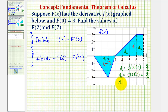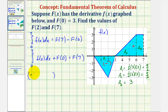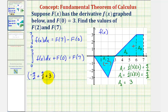For A sub 3, the area is 3 square units. The value of the definite integral equals negative A sub 1, or negative 9 halves, plus A sub 2, which is 9 halves — negative because below the x-axis, positive because above the x-axis — plus A sub 3, which is 3. Adding big F of 0, which is 3, gives big F of 7.